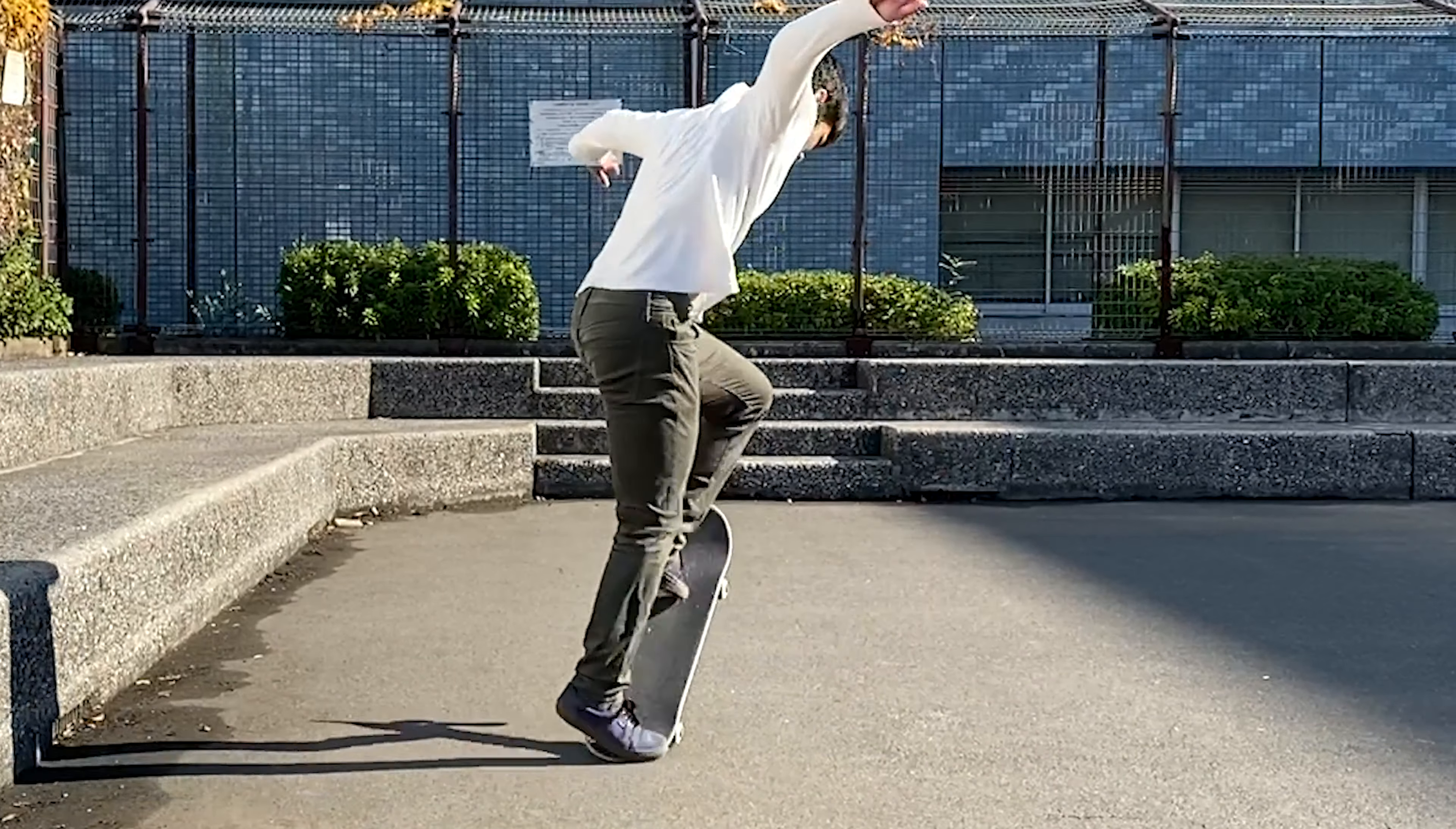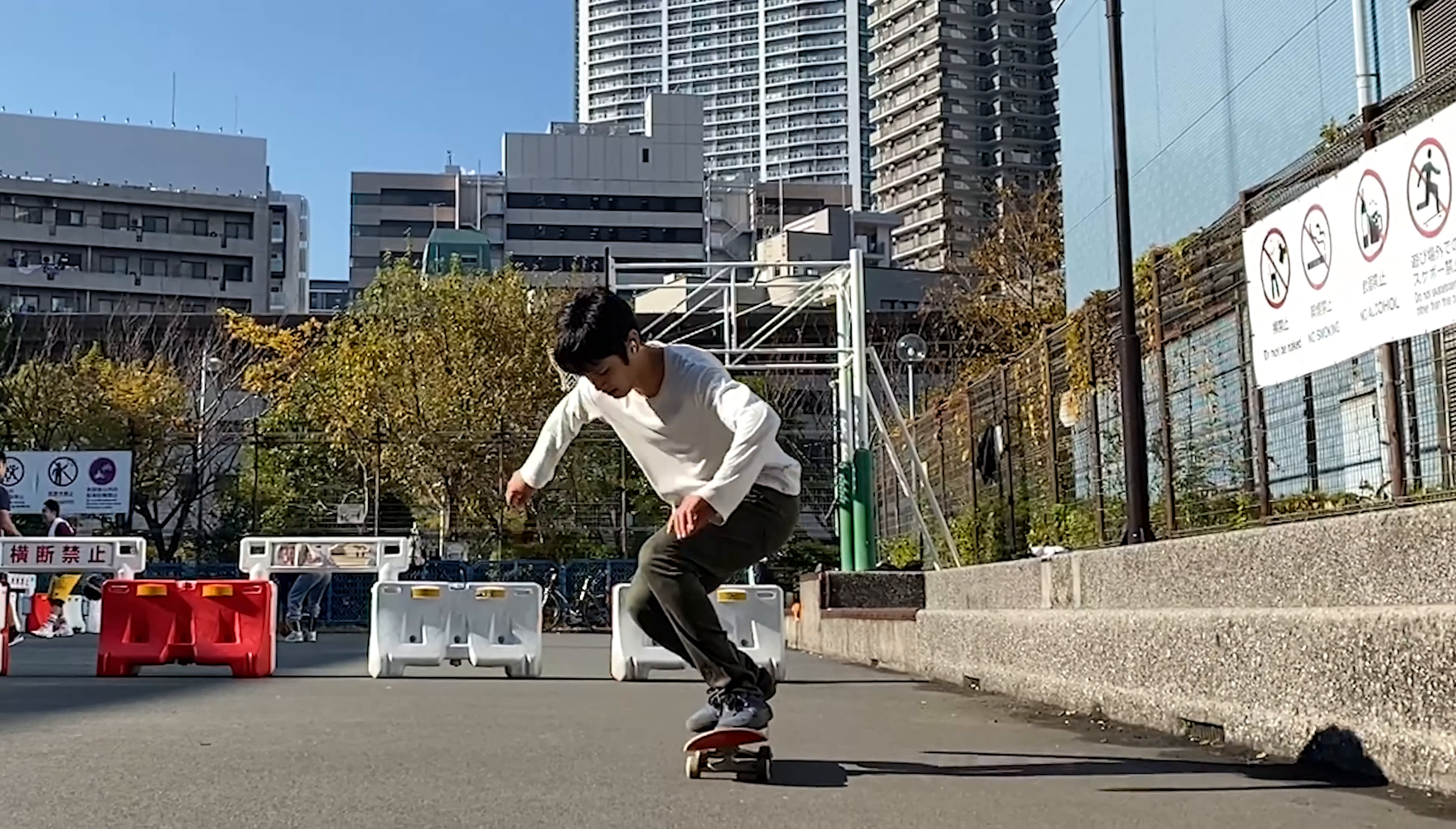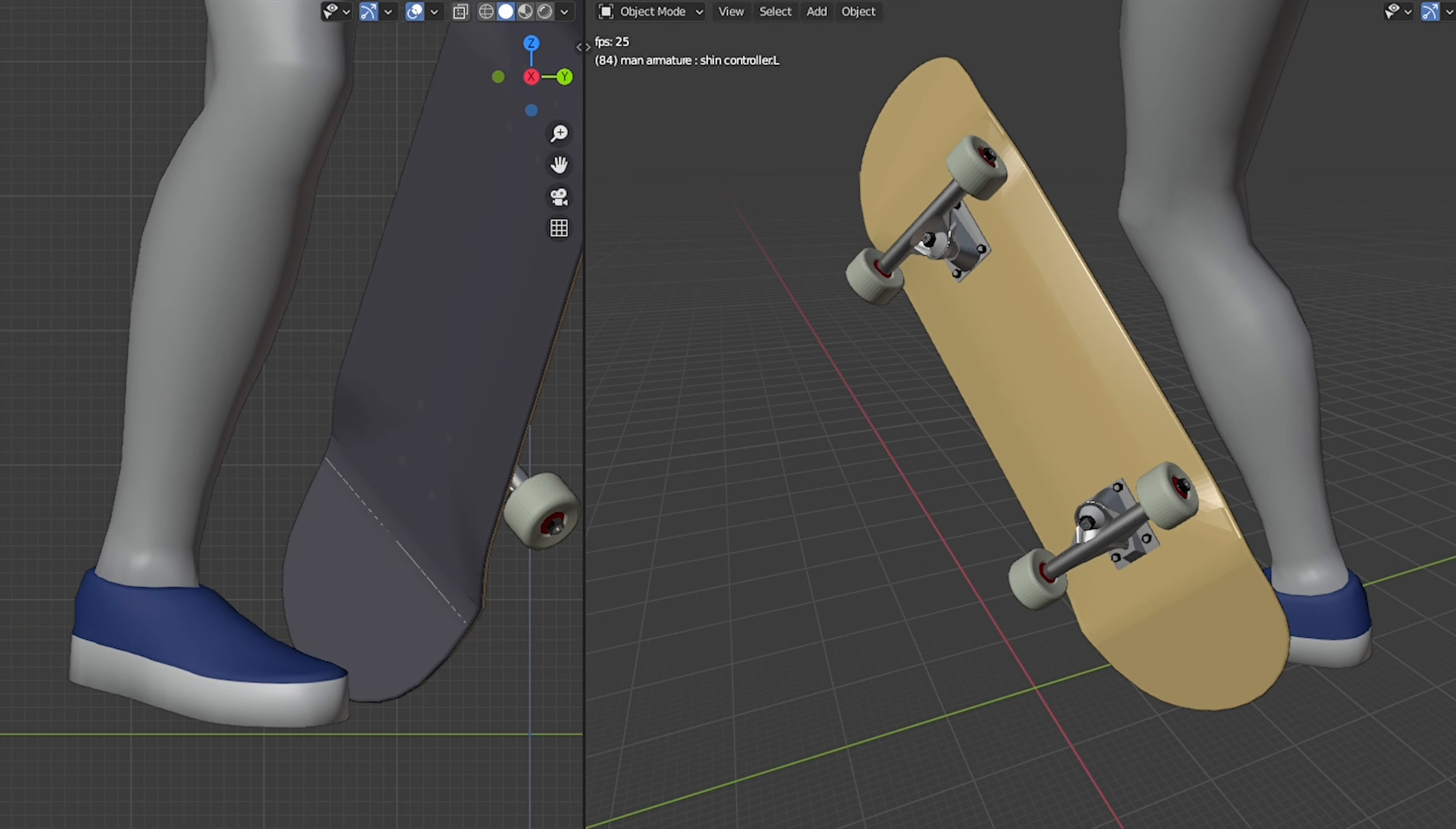So your pop shove-it flips, right? So do mine sometimes. You must have tried all those variations of foot placement, but it still doesn't work. And what makes you question even more is that some skaters can pop shove-it, tre flip, and even pressure flip with the same foot placement. This means there will be more than the foot placement that actually causes the flip.